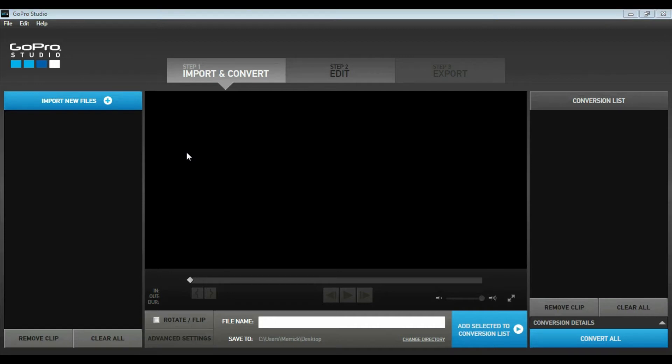Hello everyone. In this video I'm going to show you how to use GoPro Studio to import your GoPro photos from your timelapse and create an actual workable movie you can use in Premiere, Avid, or Final Cut Pro. First thing you want to do is connect your GoPro to your computer and export all of your photos from your timelapse into one single folder on your desktop.